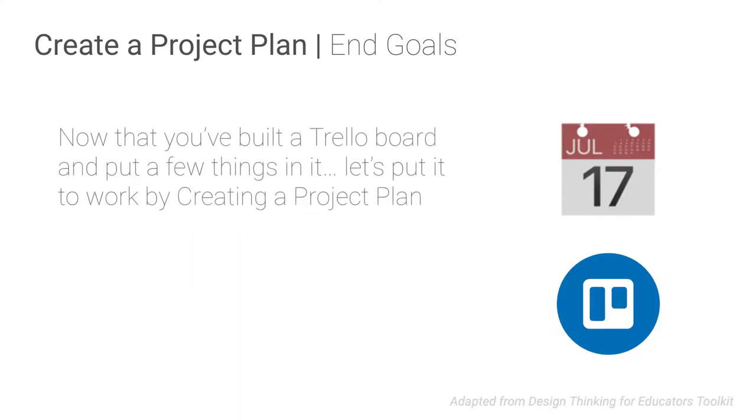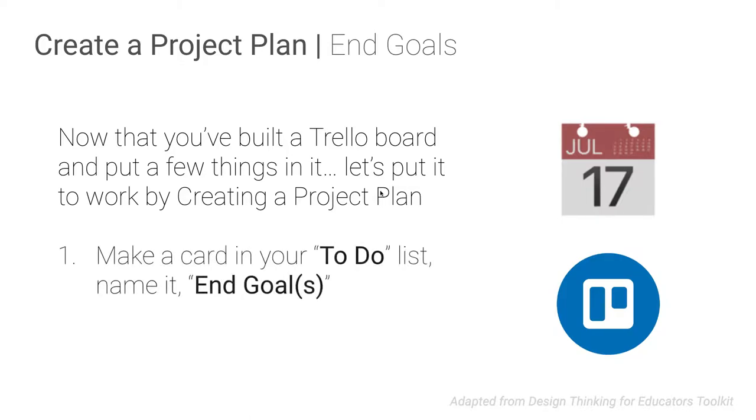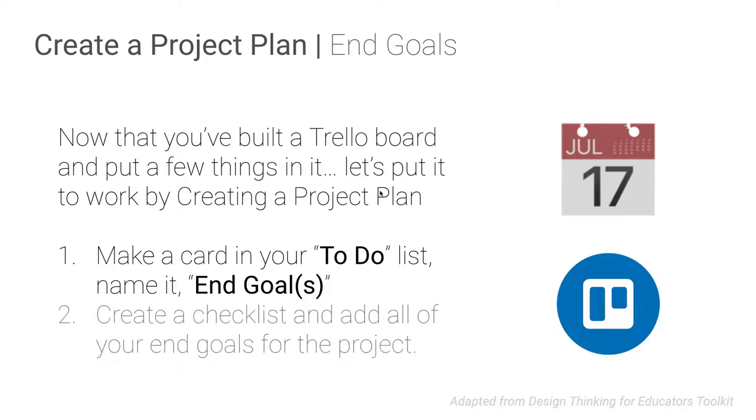So now the next step for them is they need to make a project plan. So they have a place to put their stuff. And now they're going to start building a project plan. So here's some step-by-step stuff for them. Make a new card in the to-do list that they made and name it end goals. On that card you're going to add a checklist and add all of your end goals for the project. Maybe you haven't identified these yet. So let's take a little bit of time and start thinking about, like, by the end of the project I want to have accomplished these things.